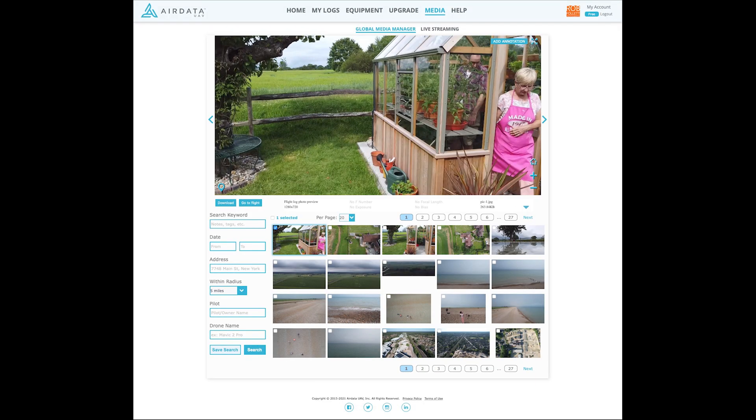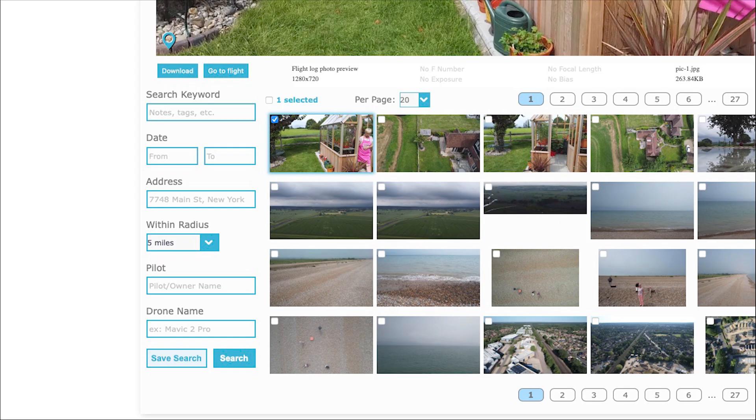Finally the media section is a quick way to view the photos or videos imported as part of the drone log from the DJI Fly app. You can locate your videos and photos using the various search options in the left hand side.